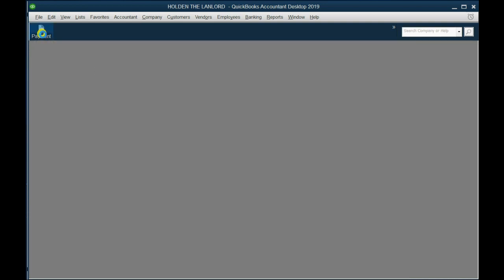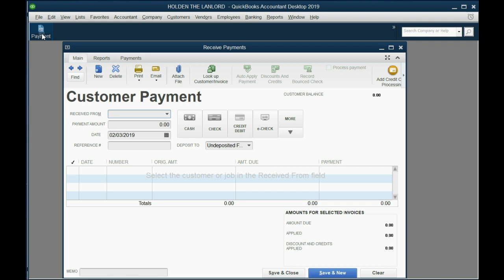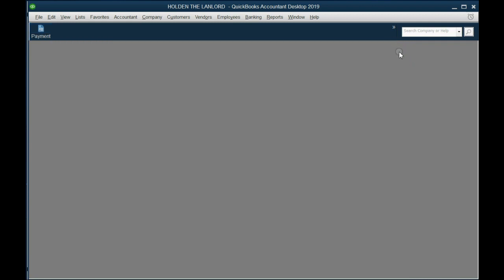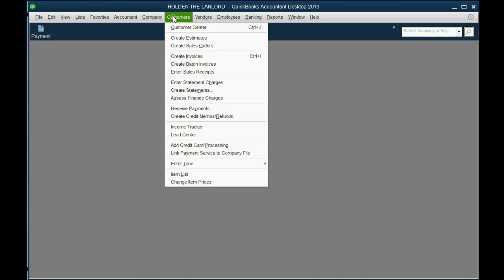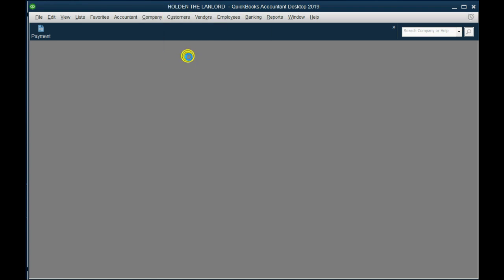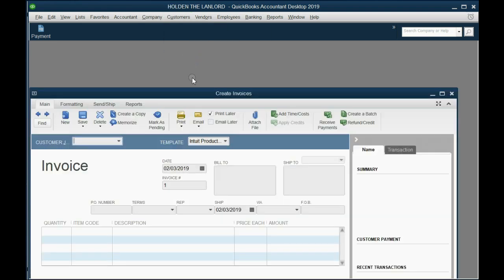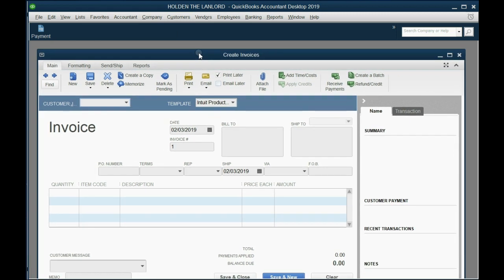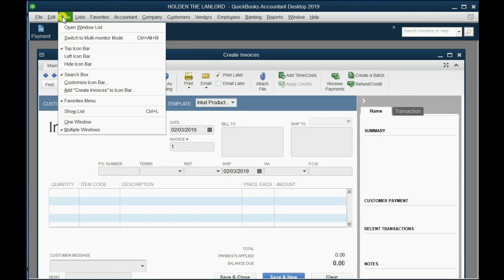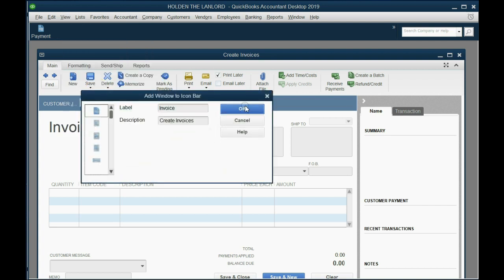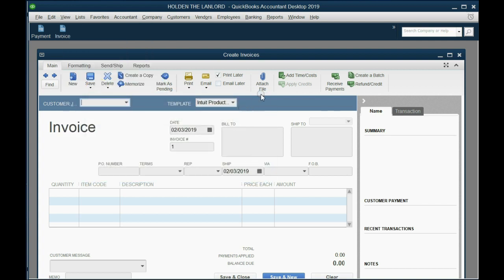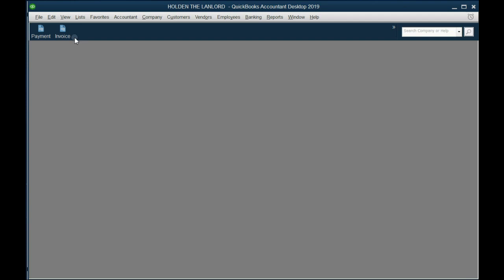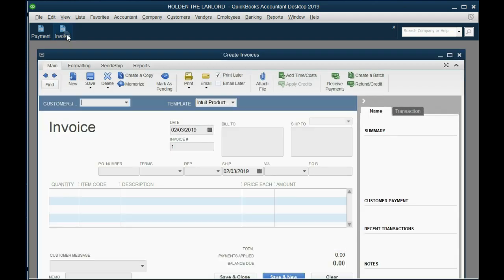Same thing with an invoice. If we want to acknowledge that we've earned the rent and give a document to the client to pay for the coming month, we set up an invoice. From the main menu we click Customer, Create Invoice. At the moment the invoice window is the active window, we go to the top left and we click View, Add Create Invoice to the Icon Bar, and click OK. Now we have a shortcut to open invoice.